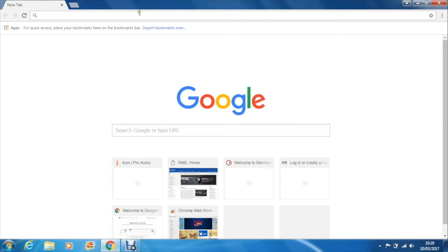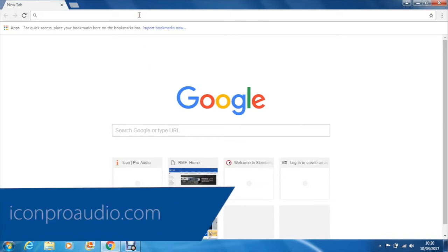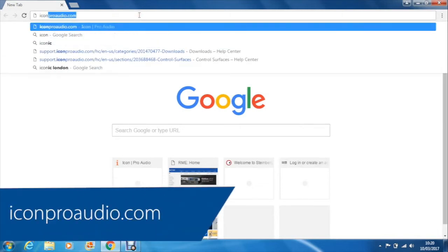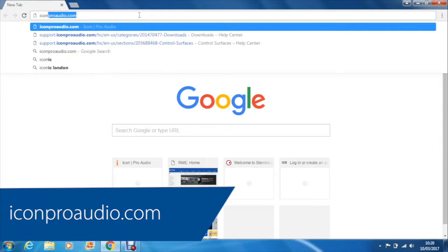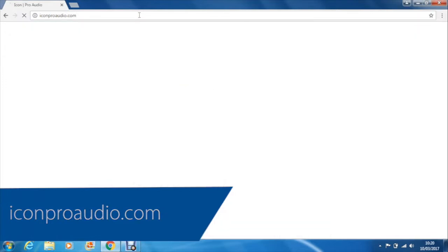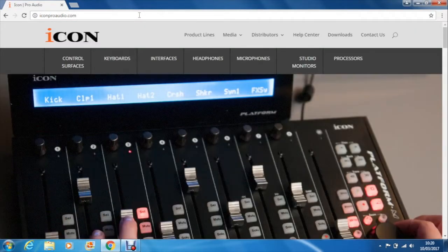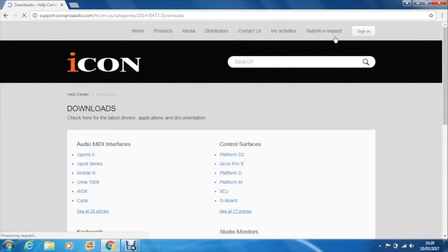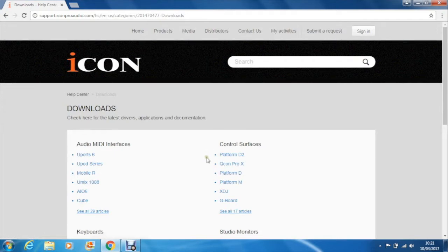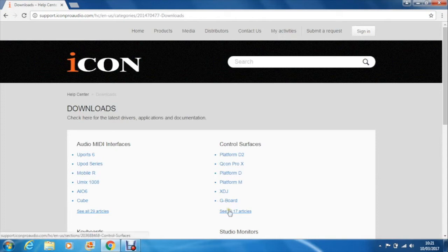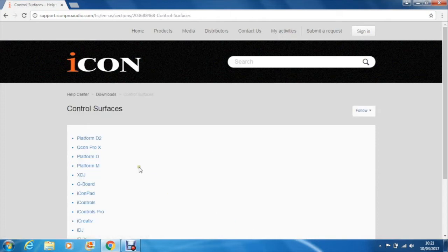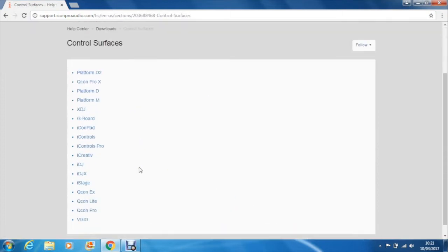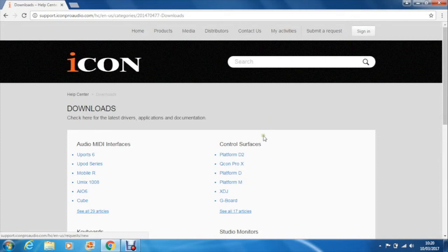You first need to download the updated software and firmware which you can do by heading over to iconproaudio.com. Click downloads and if you're updating the Qcon Pro or Platform X and can't see the link under control surfaces just click on see all 17 articles to get the full list of the controllers. As I said we're updating the Qcon Pro X which you can see here.